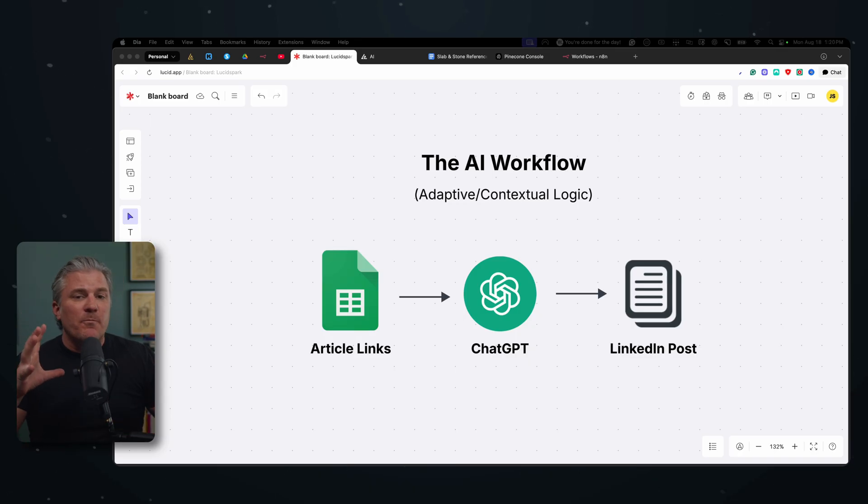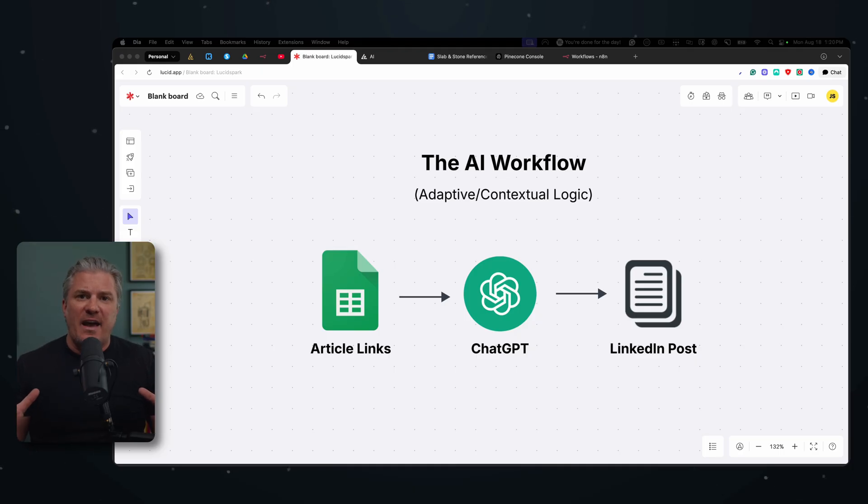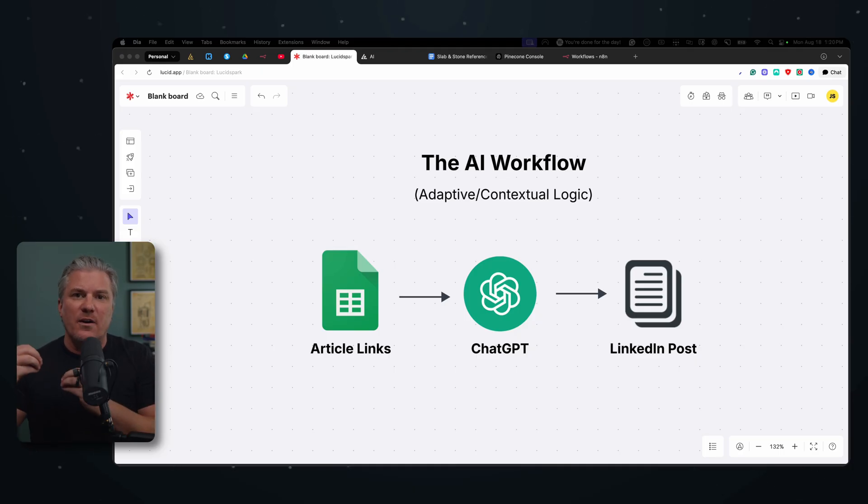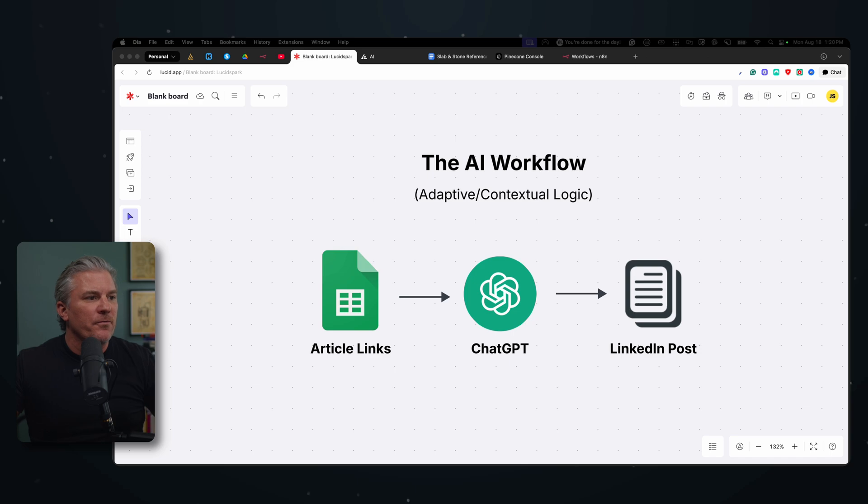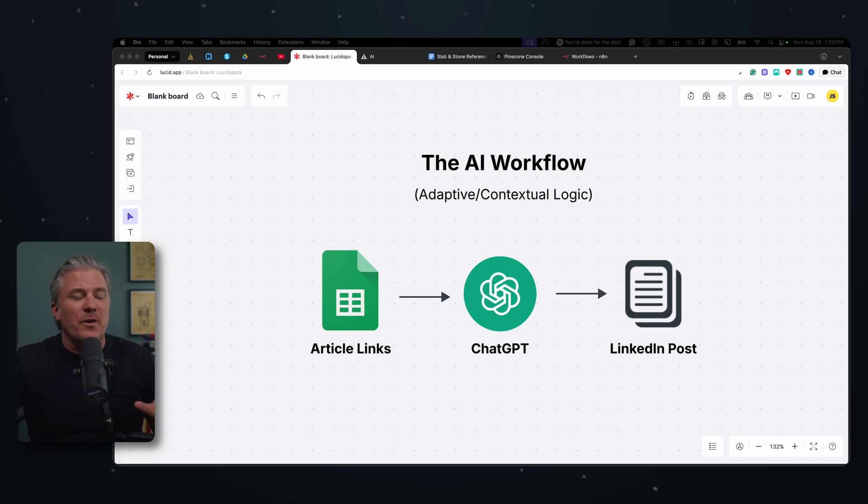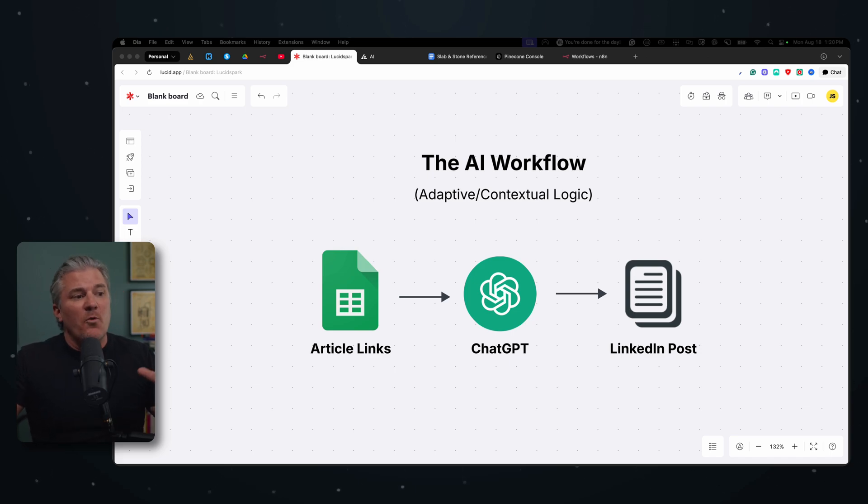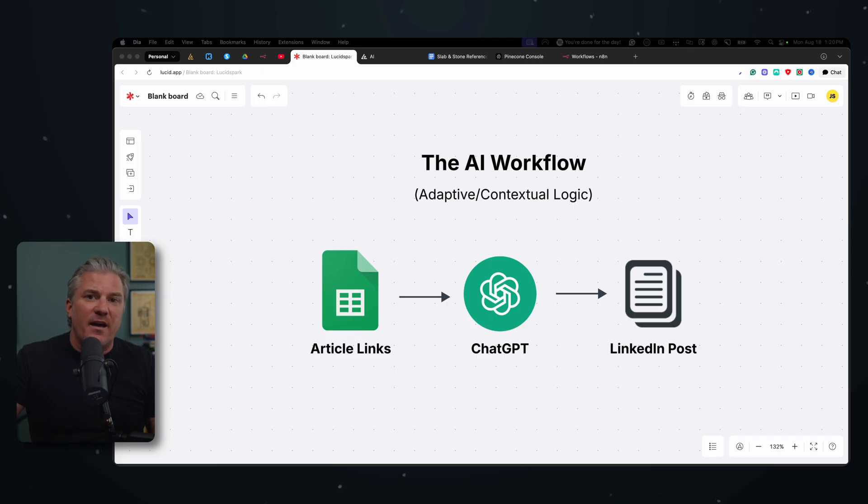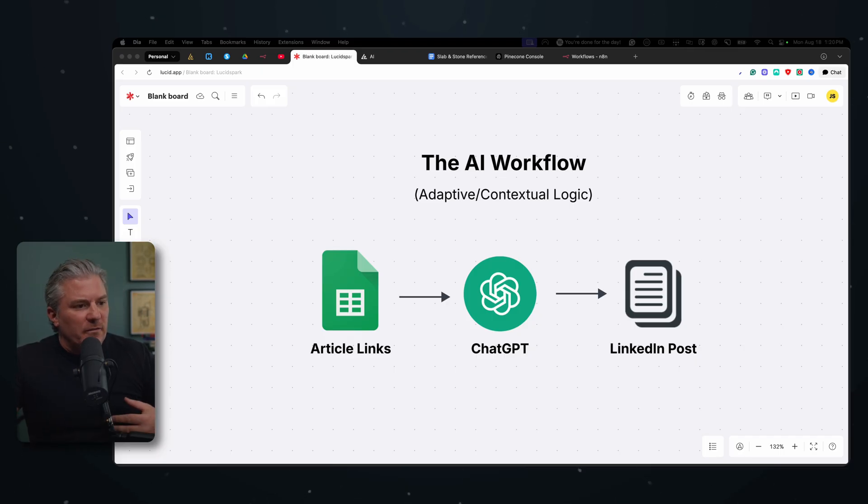And they can perform some pretty complex tasks as long as they have enough context. And that's why we refer to AI workflows as adaptive or contextual logic. And the more context we give the AI, the better it will perform.